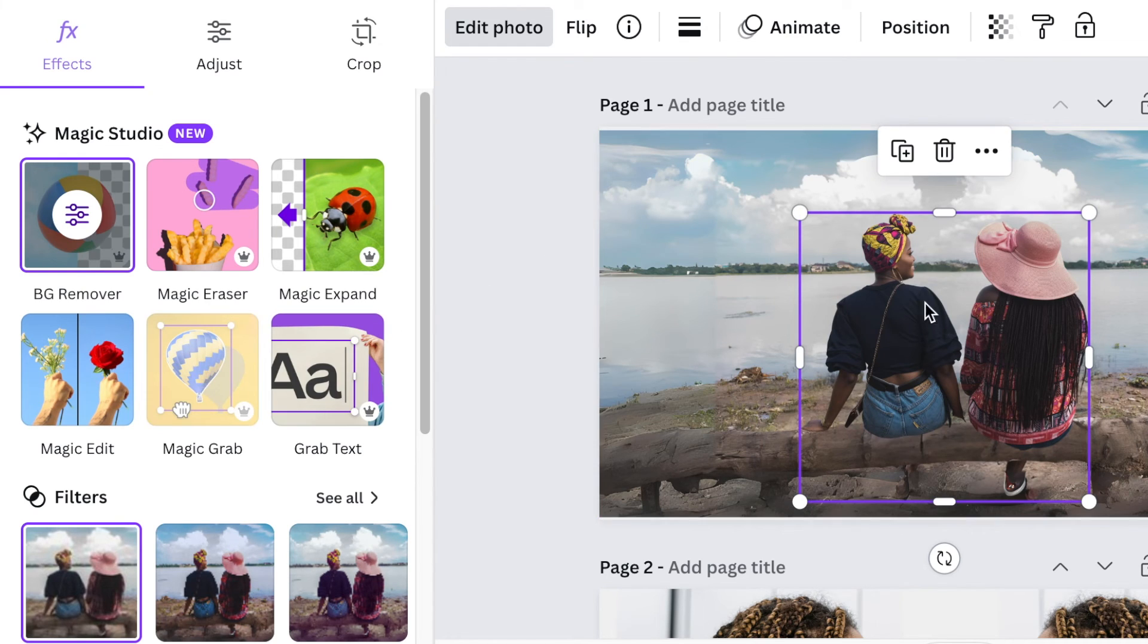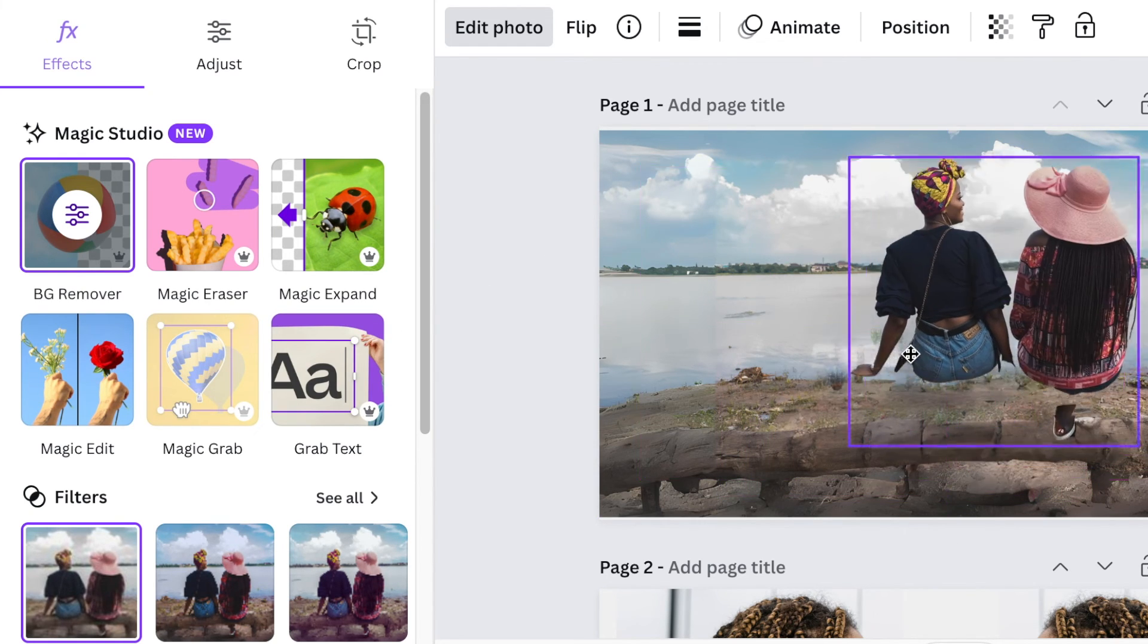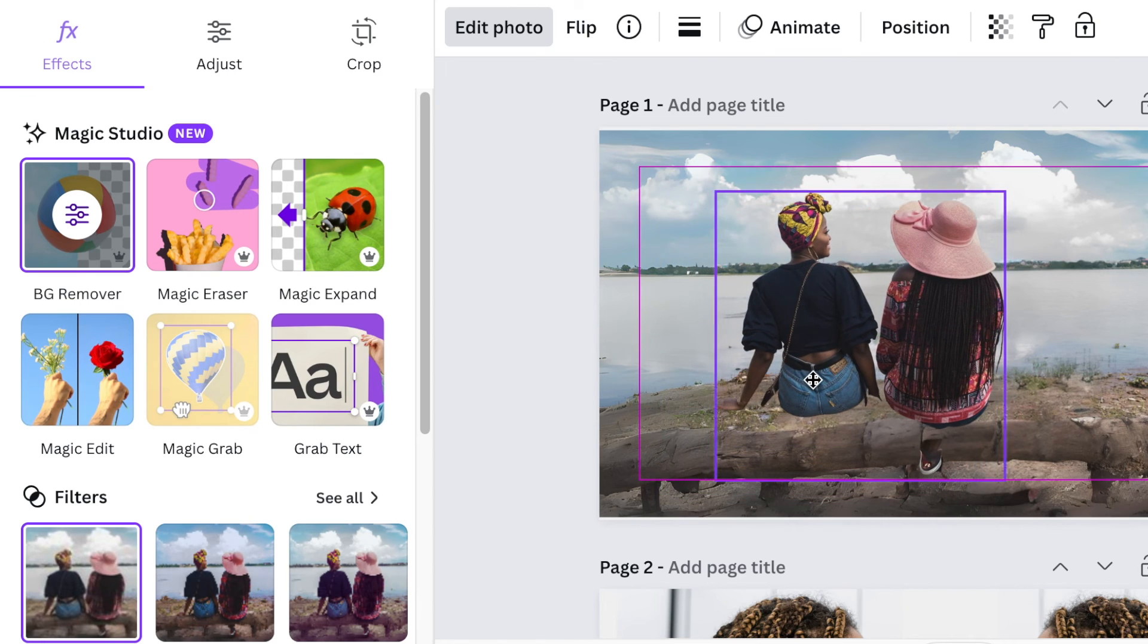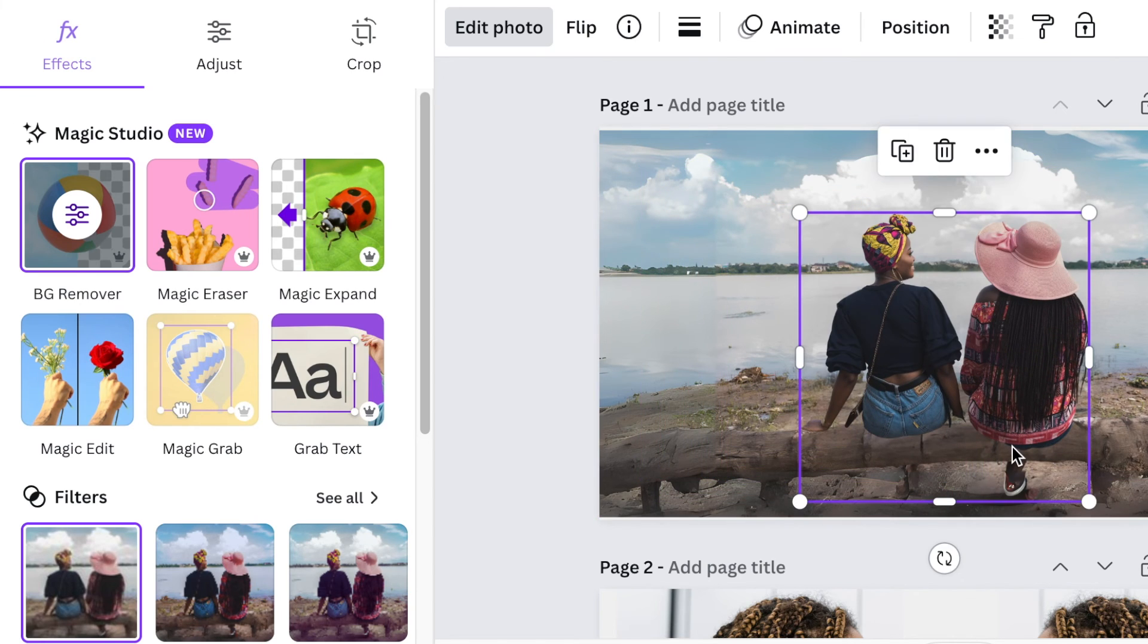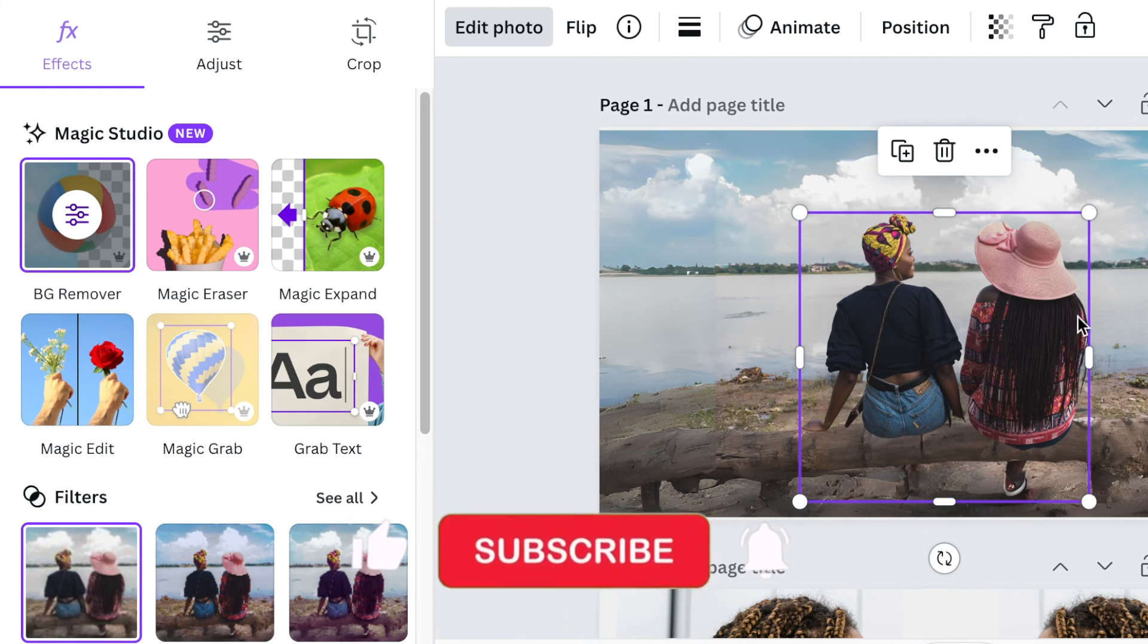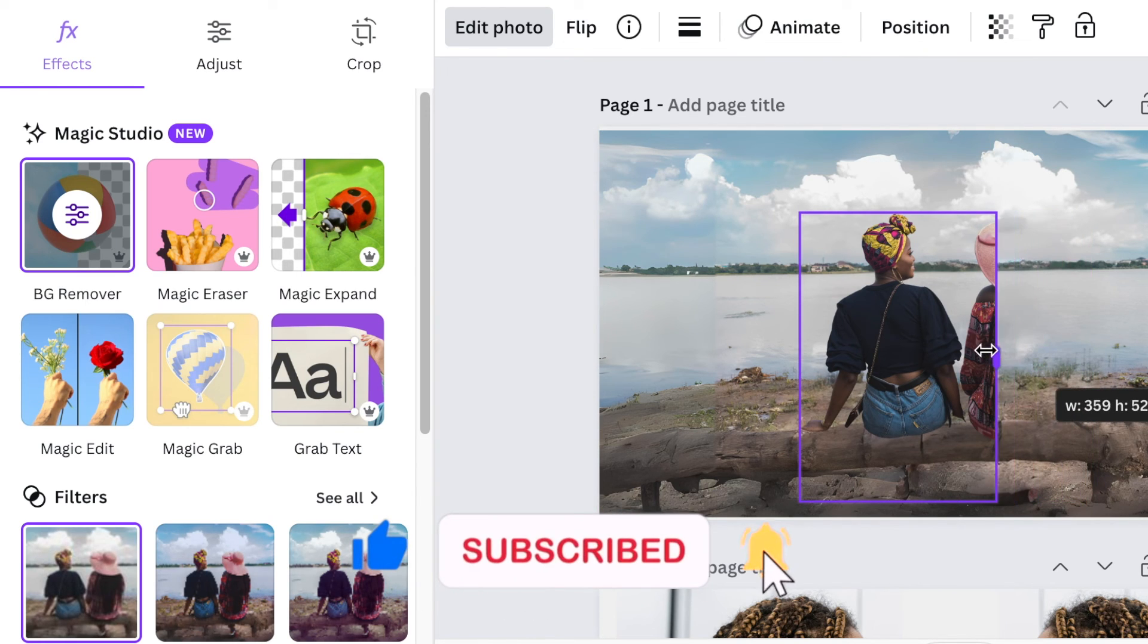It's done. What did it do? It grabs the two ladies and now I can manipulate the photo with the magic studio. I don't want this lady anymore. I just want this lady to be talking to herself. So I'm going to manipulate the picture, but that's what magic grab does.